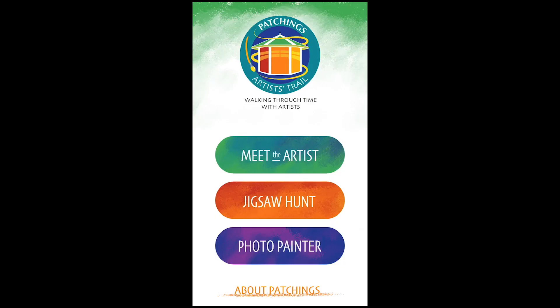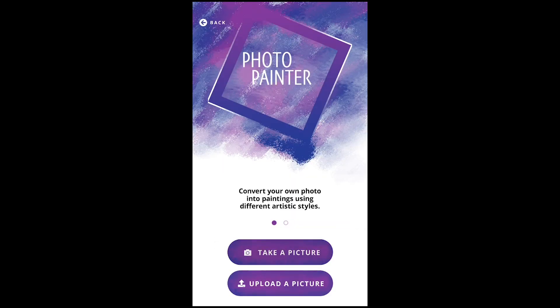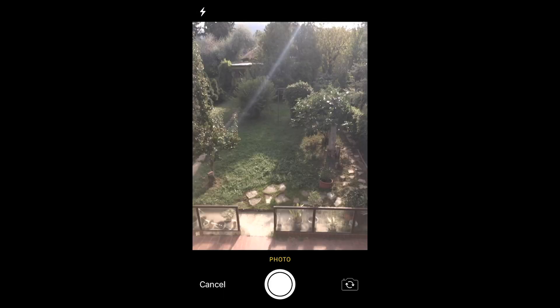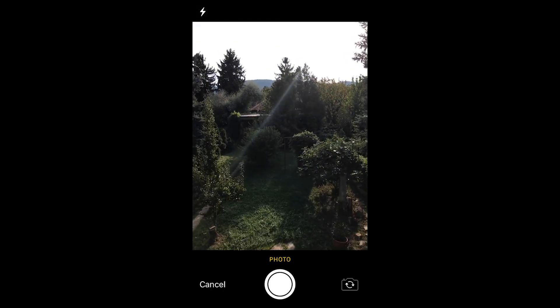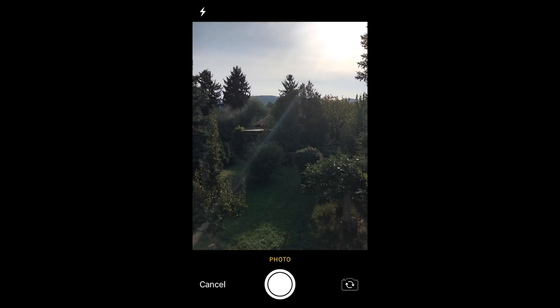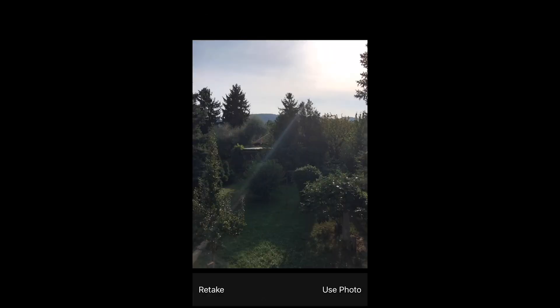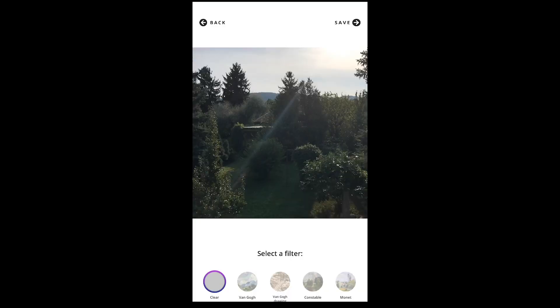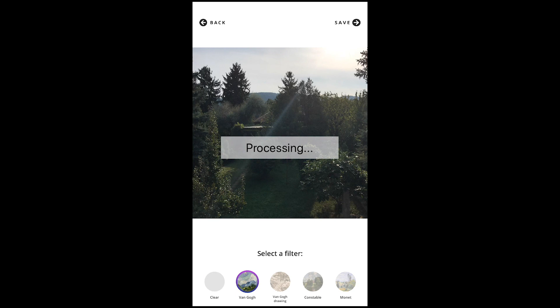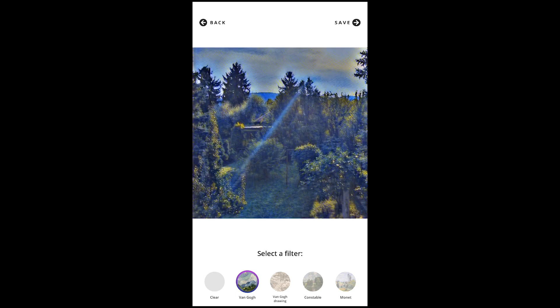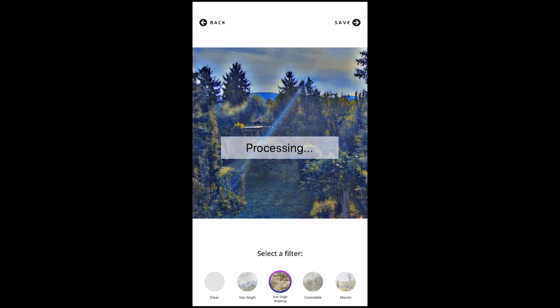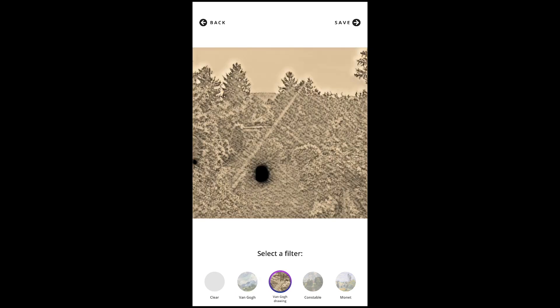Let's take a look at how this all came together in the mobile application we built. First, the user either takes a photo or uploads one. Then they can select one of five filters depending on how they want their photo to be repainted, and the photo is saved to their album.